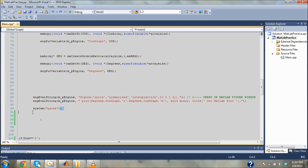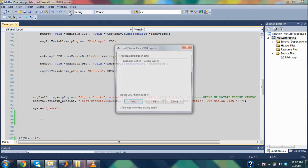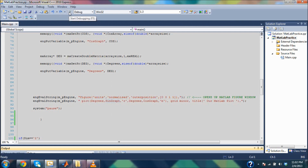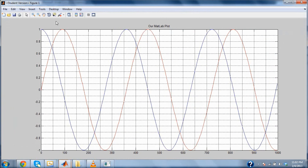And now we're done. This just pauses it so I can look at it when I'm done. We passed three arrays — one is the degrees, one is the cosine values, one is the sine values — to MATLAB, and using this we are plotting those values. Here are the sine values in red and here are the cosine values in blue.